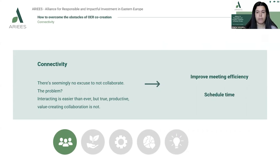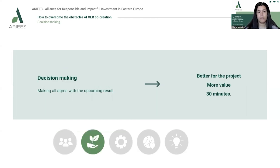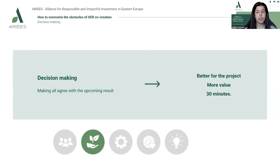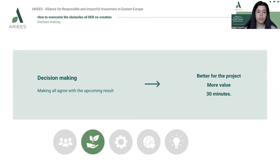How do you fix connectivity issues? You need to find a way to improve meeting efficiency, schedule times, and make the overall discussion productive. When it comes to decision-making, it is sometimes difficult to make everyone agree with the result. Nonetheless, decisions are necessary. You should keep in mind that the decision should be best for the project, not for individual opinions — it should have the most value. And don't spend more than 30 minutes on a decision, otherwise it just becomes a cycle of thinking with no results.